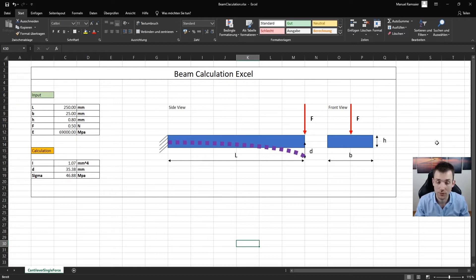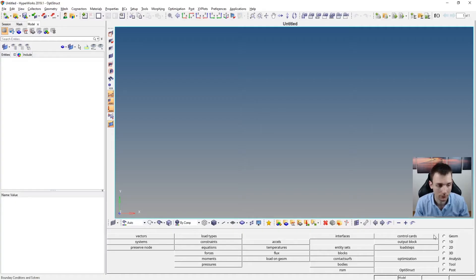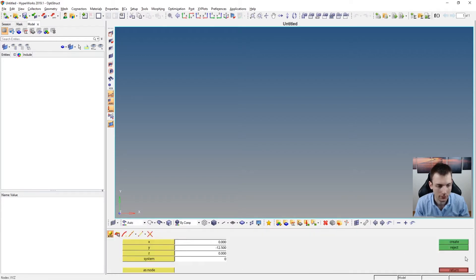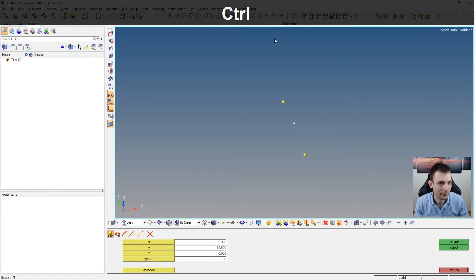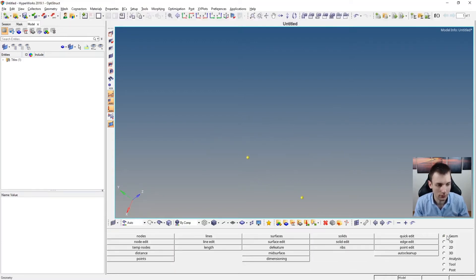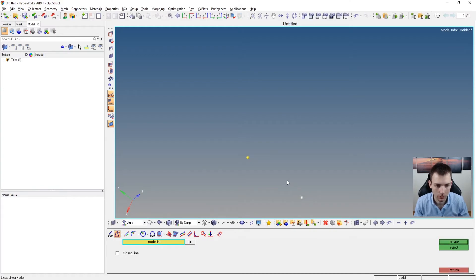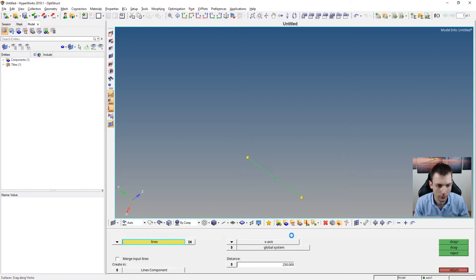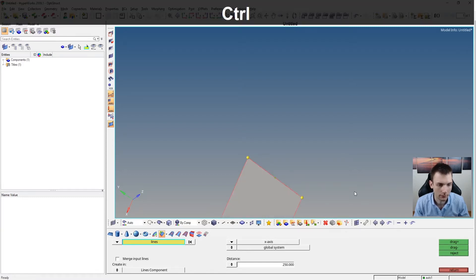Basically you can just create the geometry in HyperMesh itself - just create some nodes, in this case two nodes. I have a little program running in the background monitoring my shortcuts so you can see what I'm doing on the keyboard, and it's also highlighting the mouse clicks. Then you just create a line here, and with the line created you can extrude a surface.